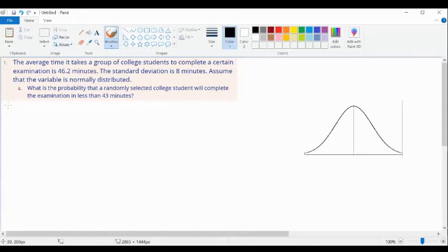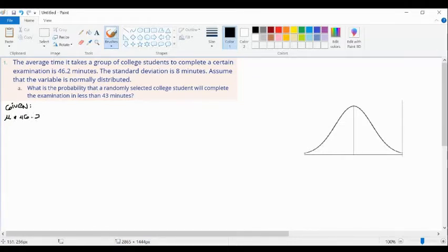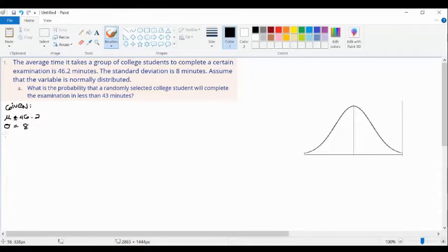For this question, we need to identify the givens. We have our average time or mean, which is 46.2 minutes. We also have our standard deviation, which is equal to 8. And lastly, for question number 1, we have the random variable of 43.